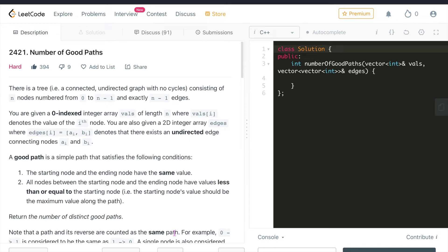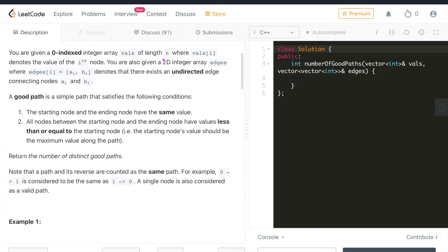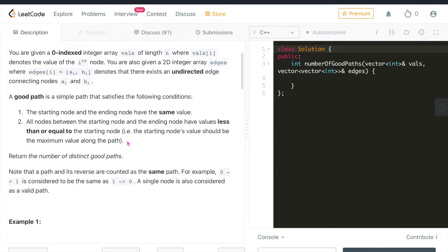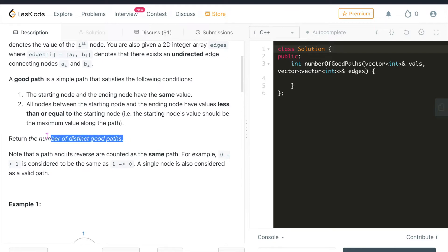Hello everyone, welcome to Think Then Code. Today we will be solving the problem 'Number of Good Paths'. There is a tree — a connected undirected graph with no cycles — consisting of n nodes numbered from 0 to n-1 with exactly n-1 edges. You are given an array values of length n, and an array edges where each edge connects nodes ai and bi. A good path is a simple path where the starting and ending nodes have the same value, and all nodes between them have values less than or equal to the starting and ending node value. We need to return the number of distinct good paths.